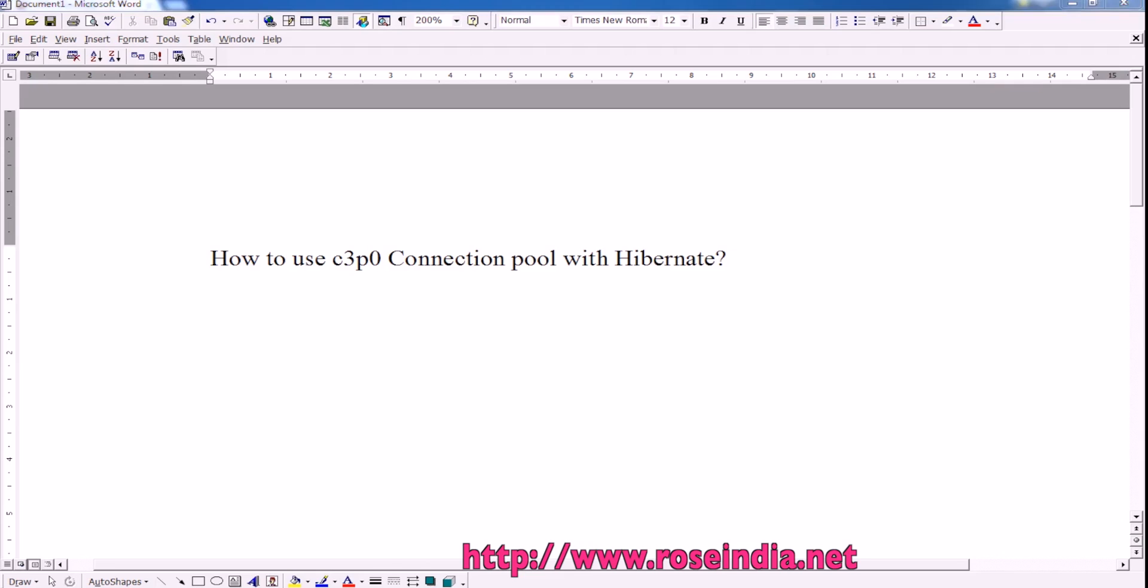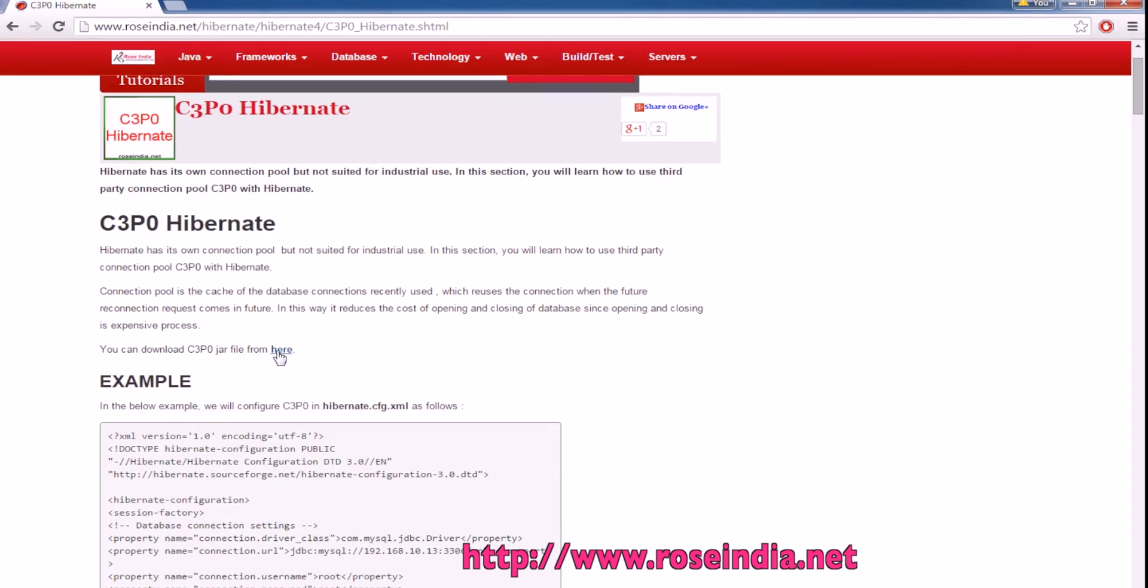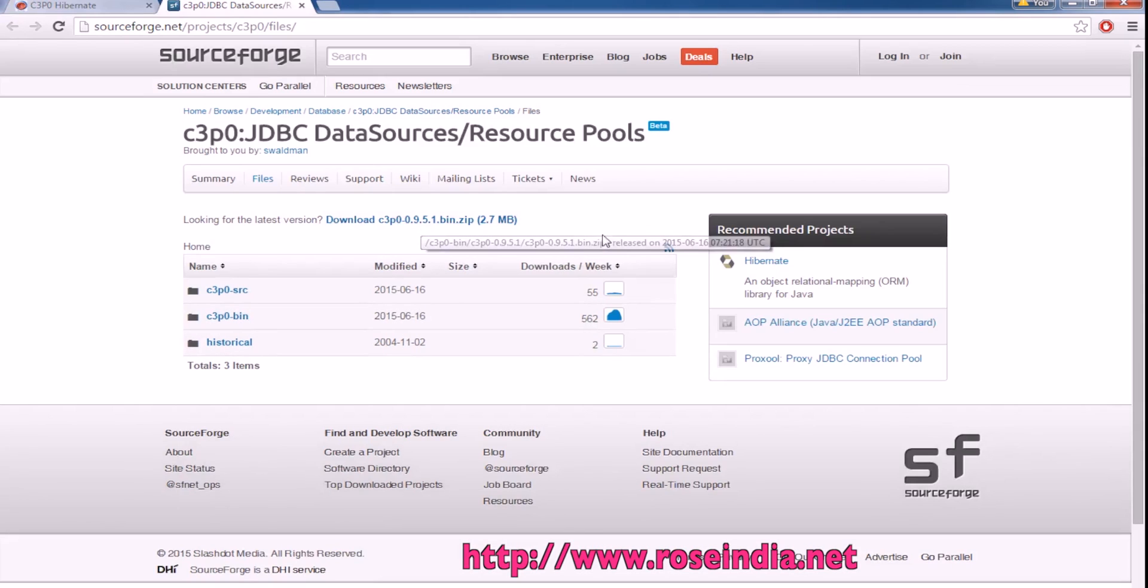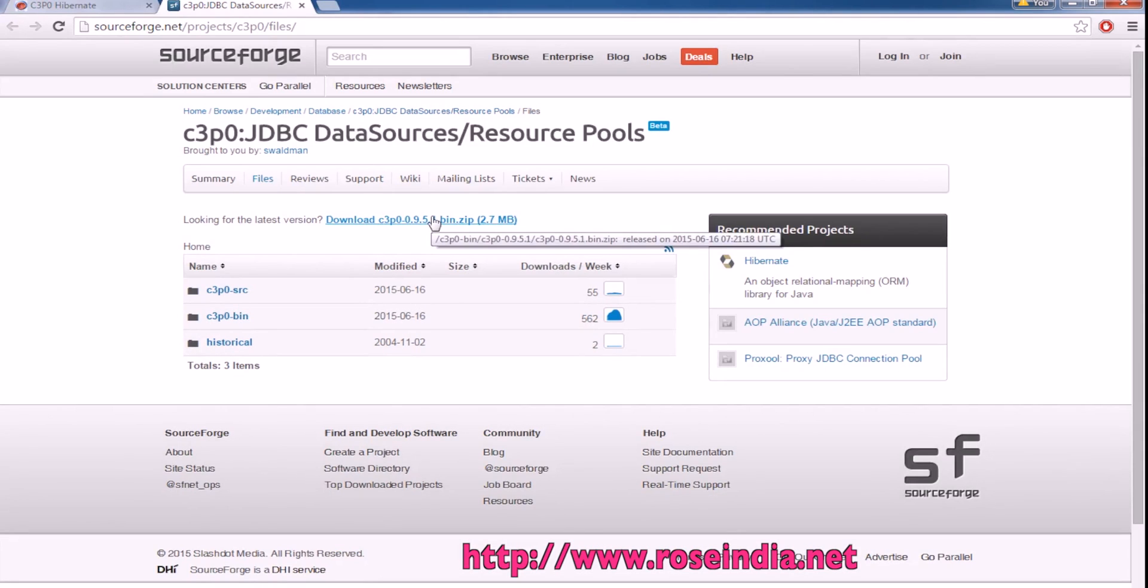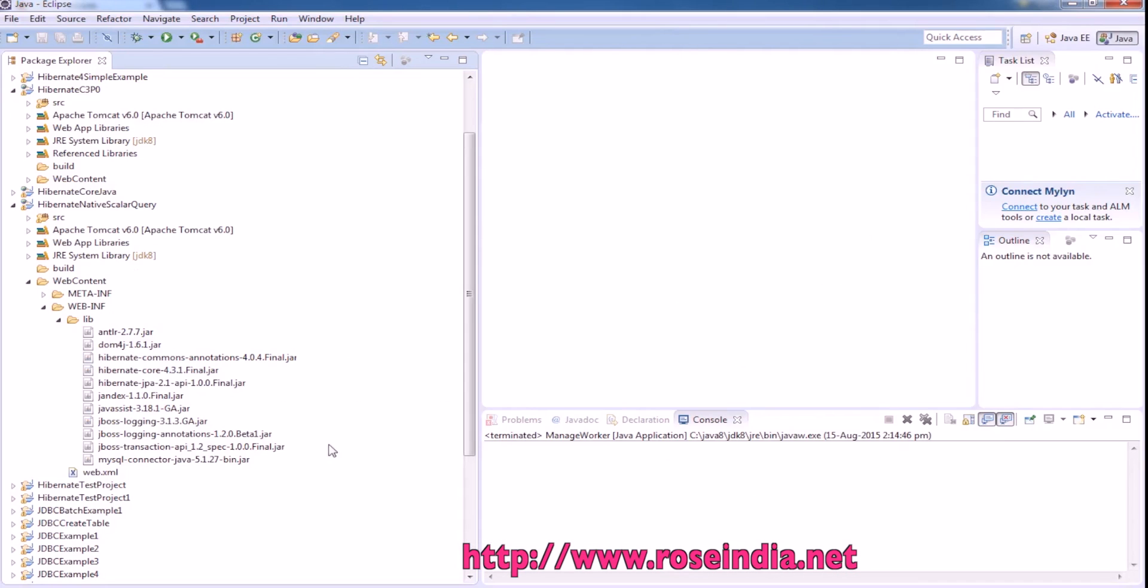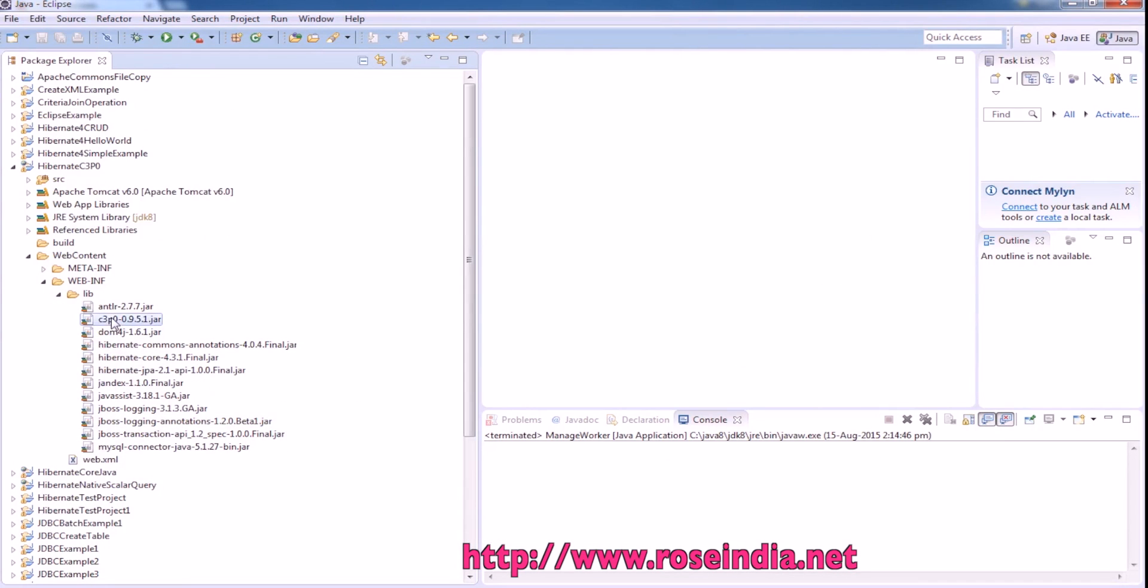You should download the C3P0 jar file from here. This is the zip file you can download, extract, and include the C3P0 jar file in your project.